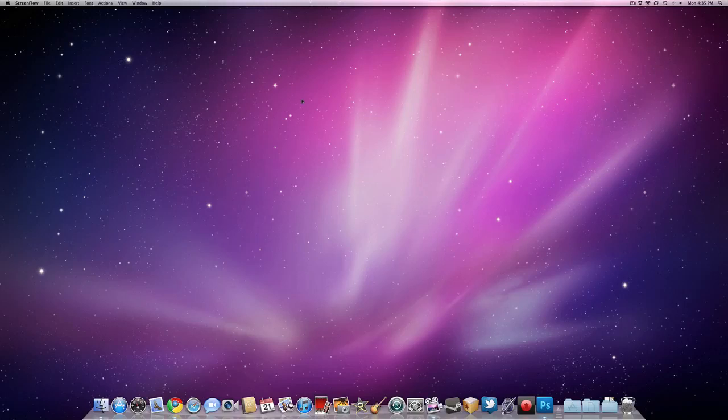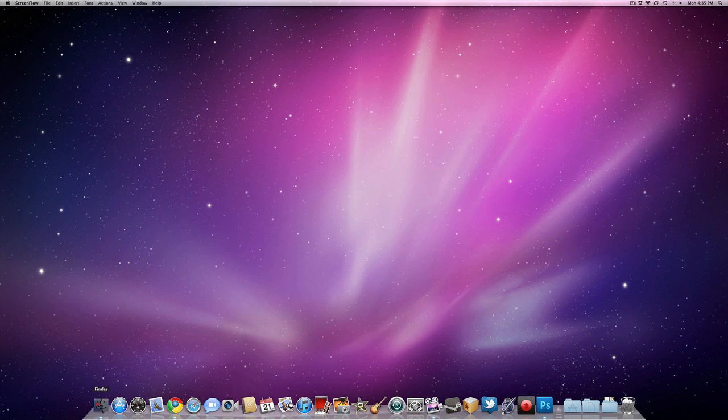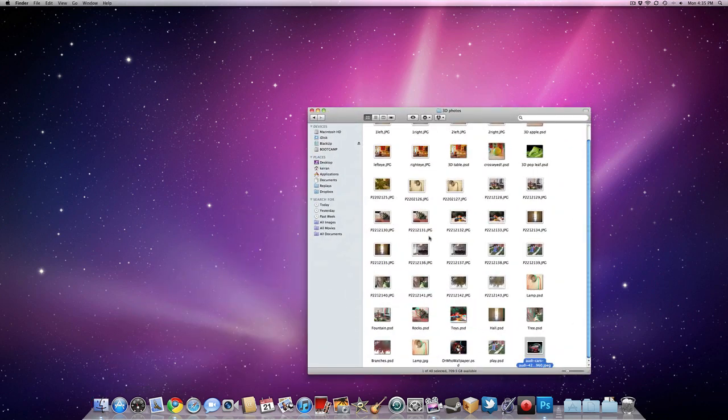Okay, hey guys, Kirip here. Today I'm going to show you how to make a three-dimensional image out of only one image using Photoshop.